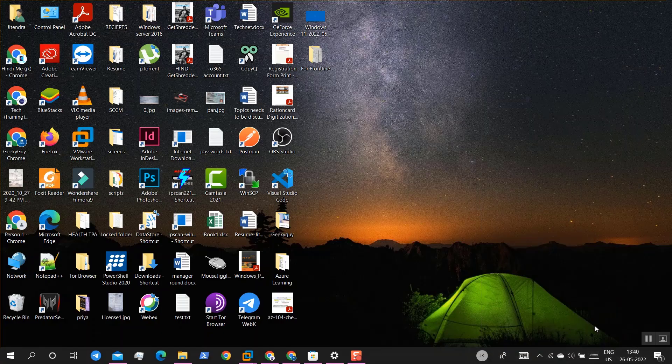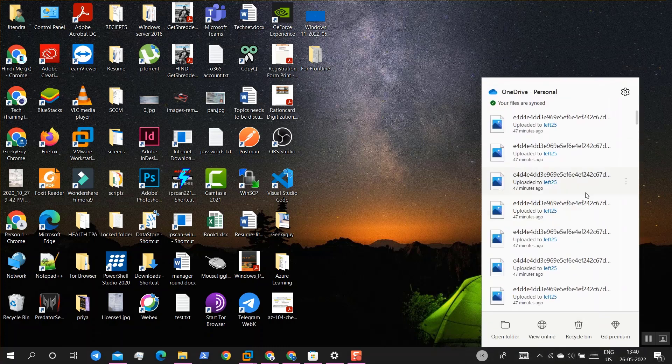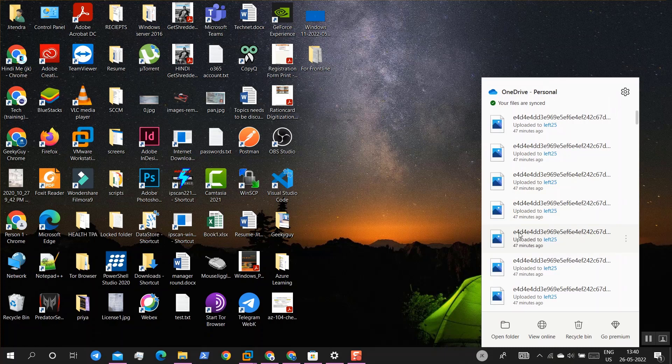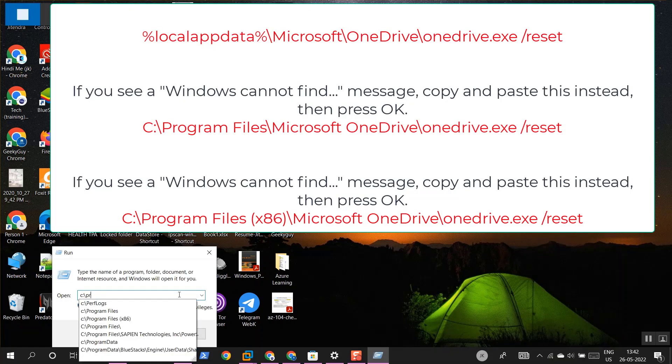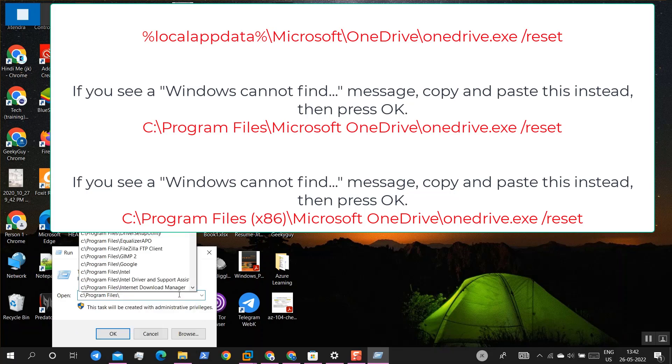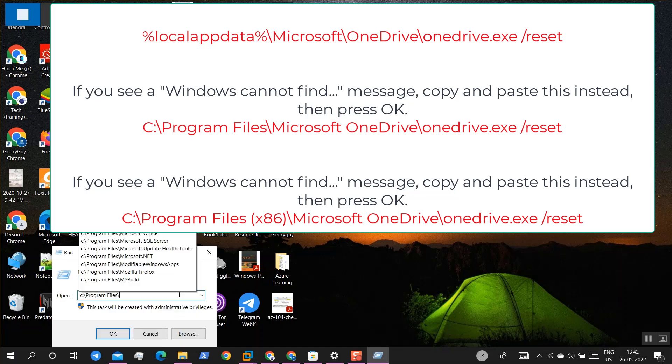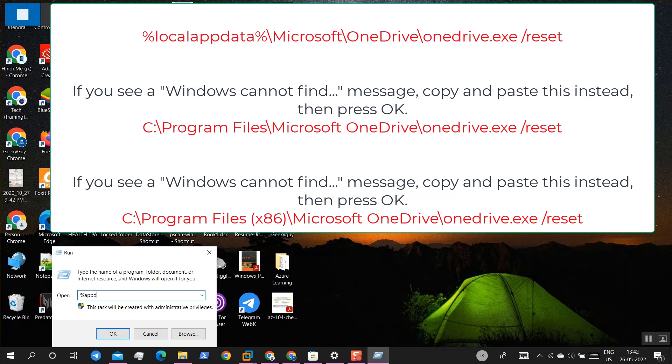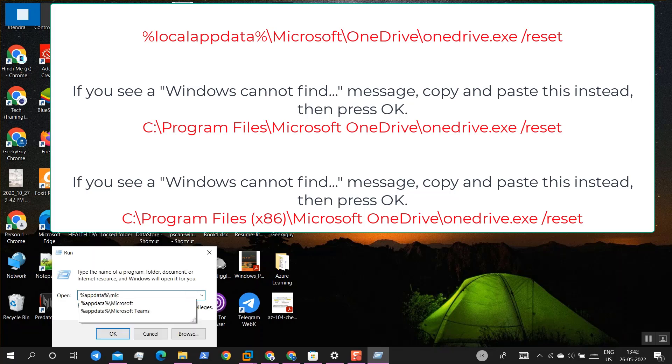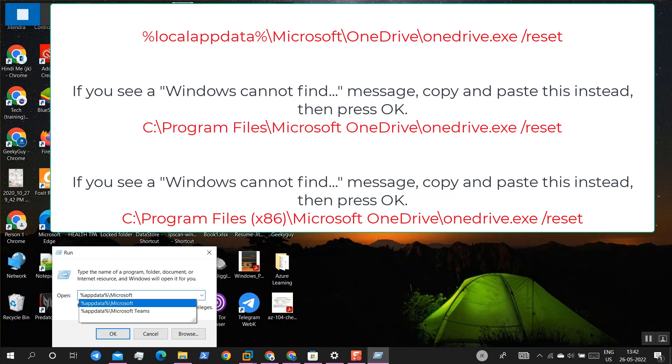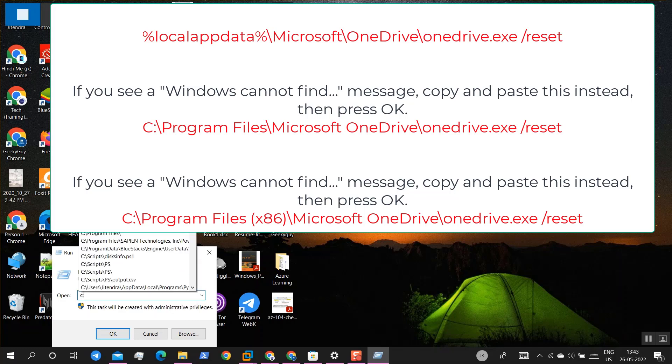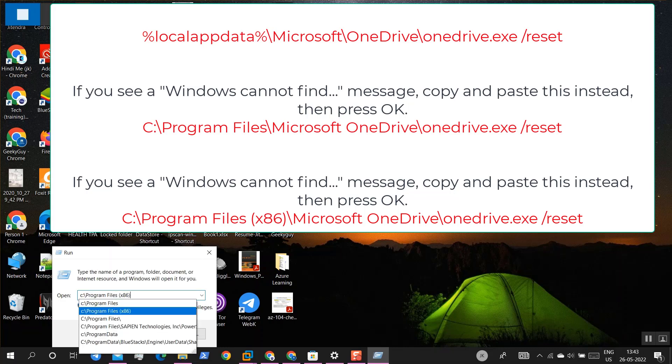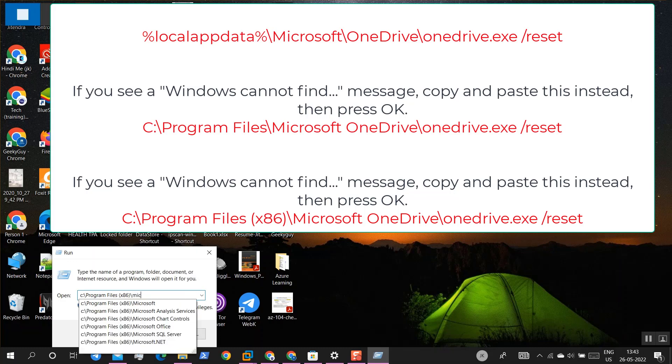Now the first method is reset OneDrive. How to reset it? Program Files, Microsoft, OneDrive. Microsoft, I think it should be there. OneDrive, okay there's no OneDrive. Try again, C drive, Program Files x86, Microsoft, OneDrive.